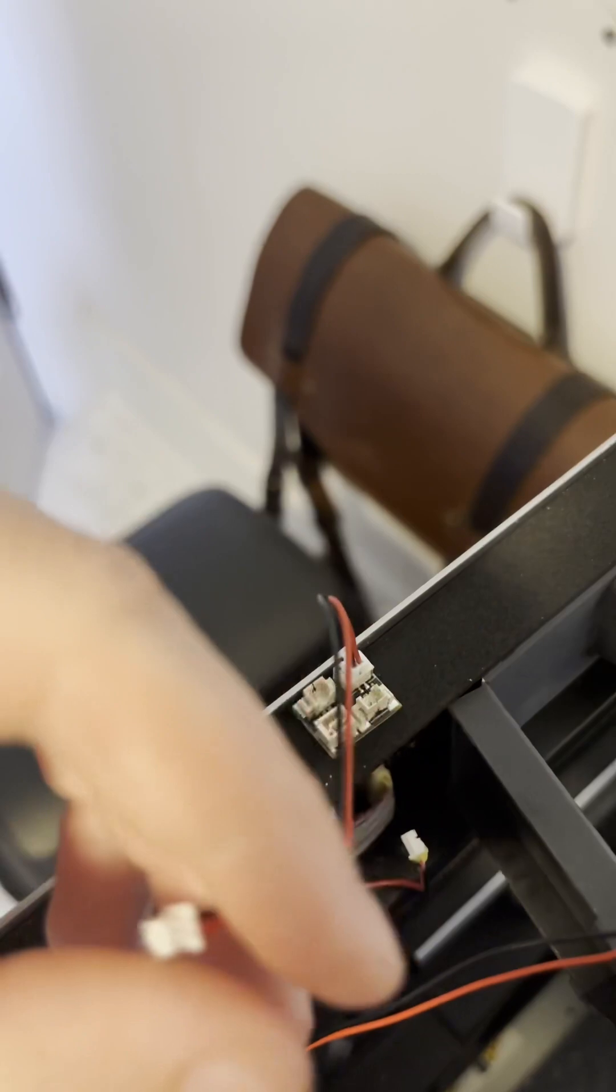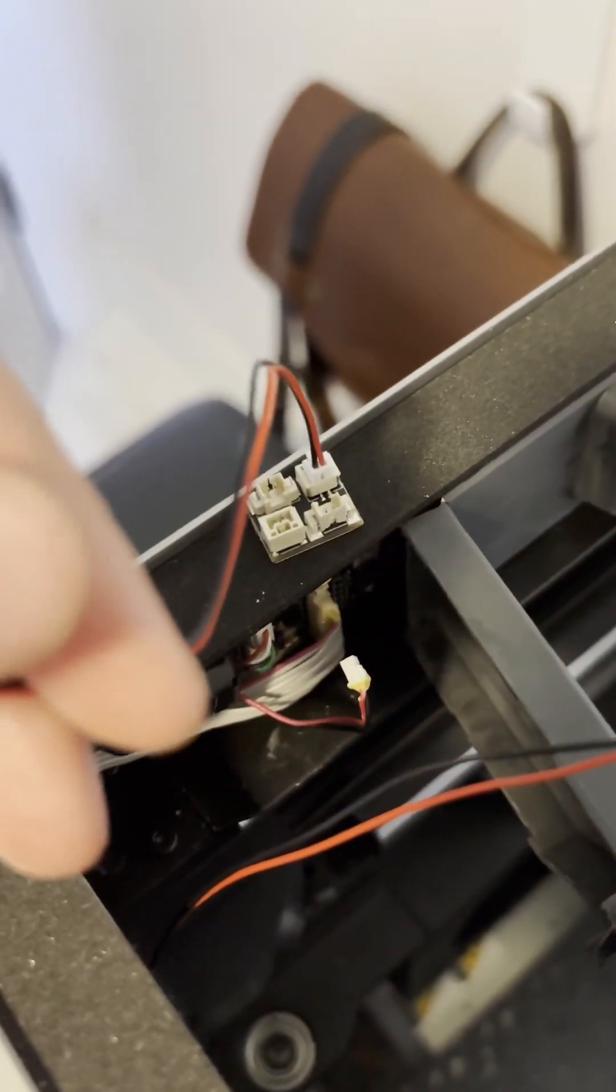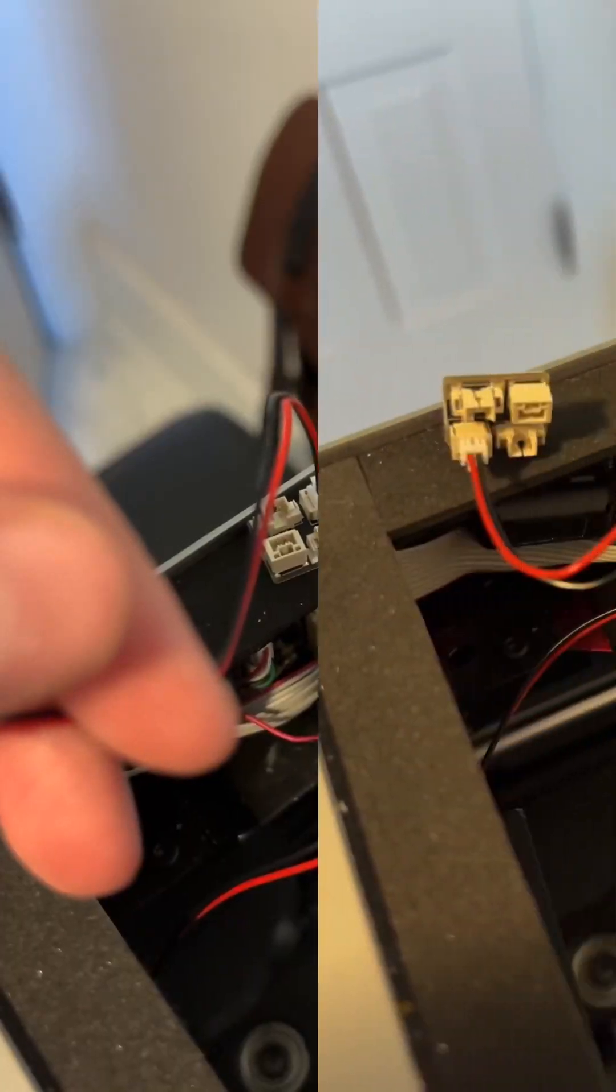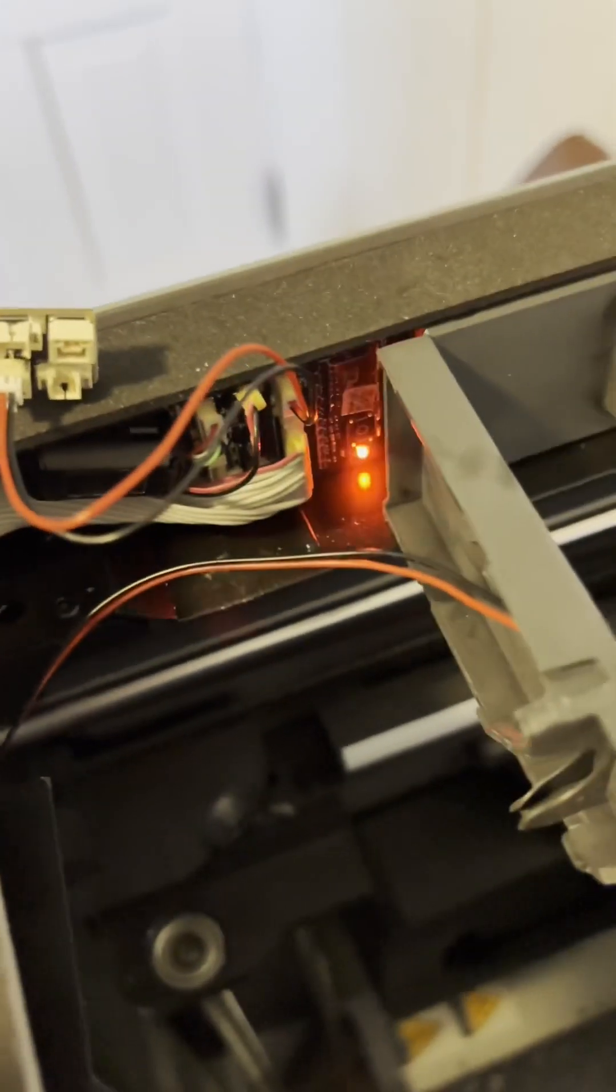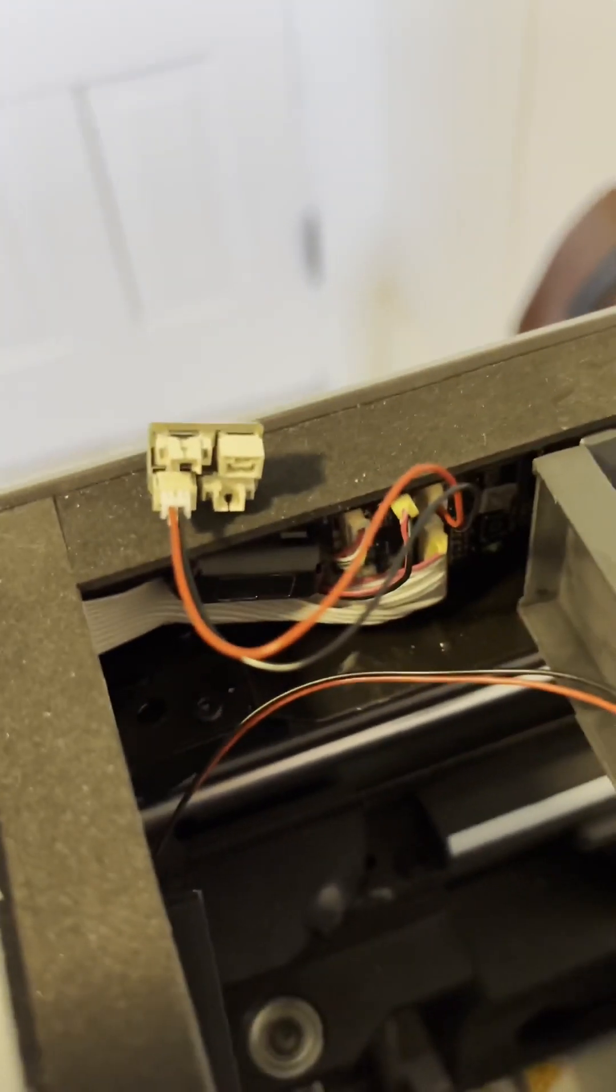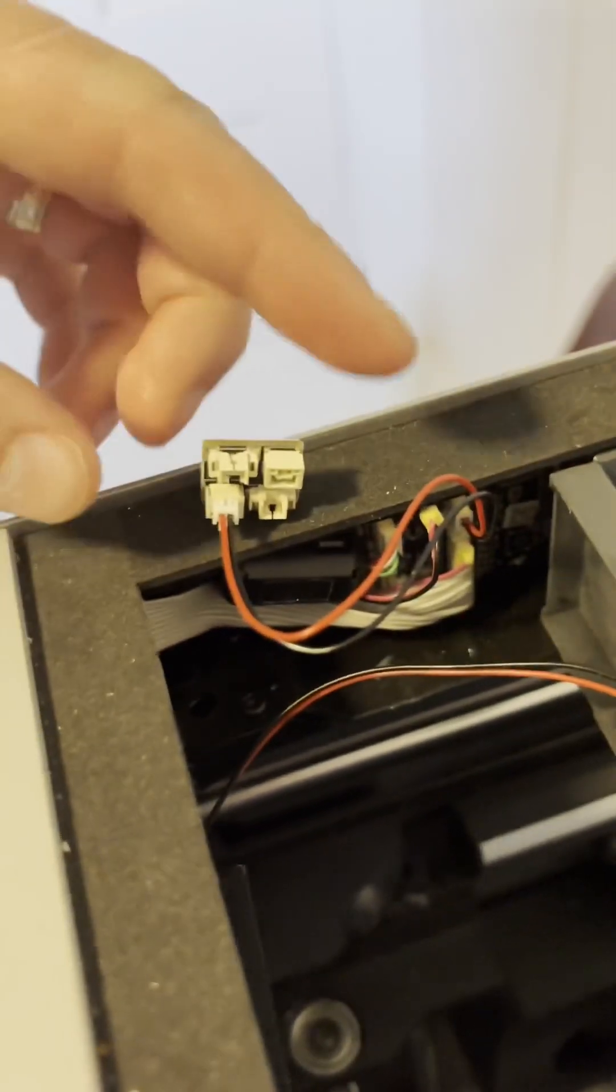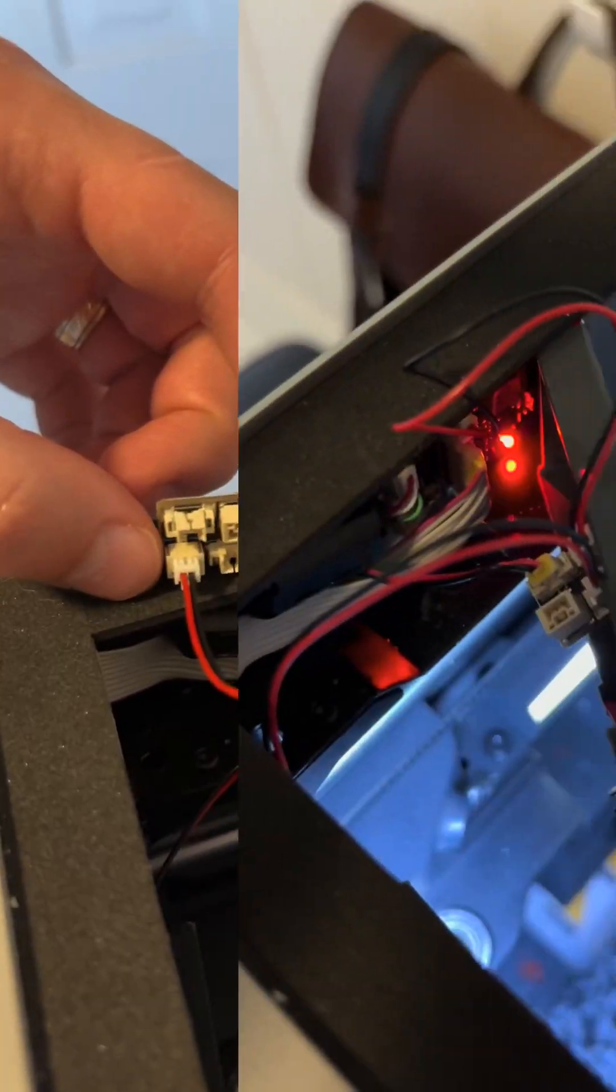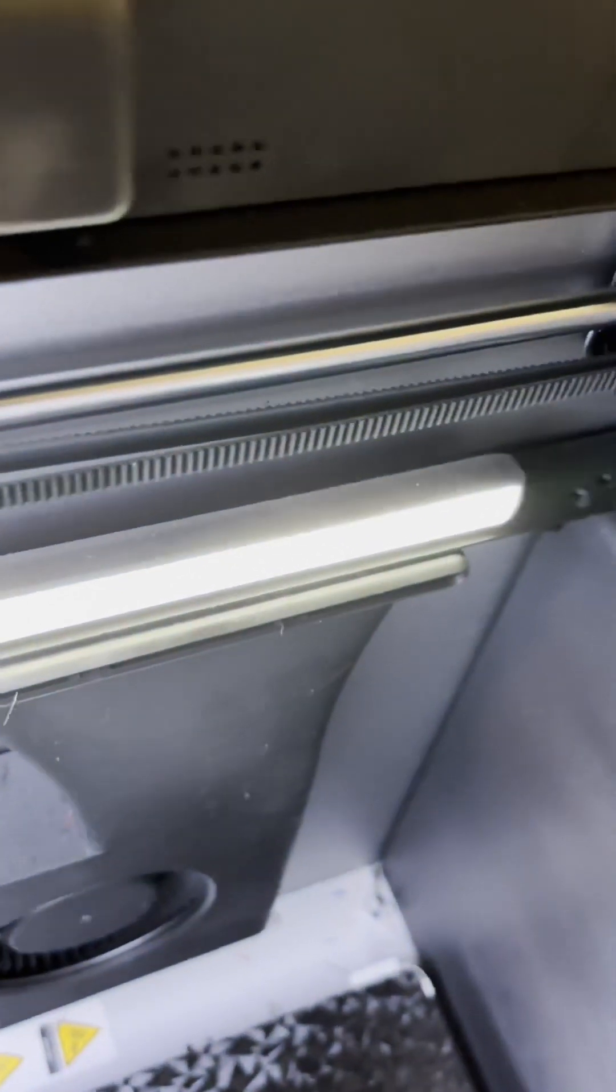Now that all the wires are plugged in, the old LED and the new one should be on.